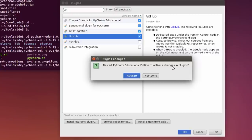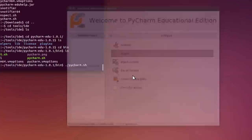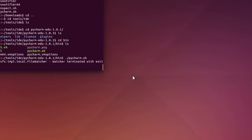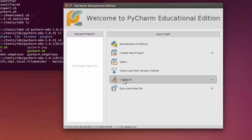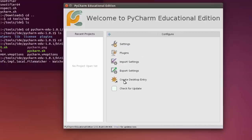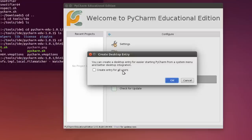And it asks if you want to restart. To activate the changes of plugins, I'm going to say yes. Restart. And here it starts again. And I'm going to go back to configure. I'm going to create a desktop entry. Here, if you want to create an entry for all users, make sure you don't install it in your own home directory. In my case, I've installed in my own home directory, so I don't want to click this. I'm going to click OK.